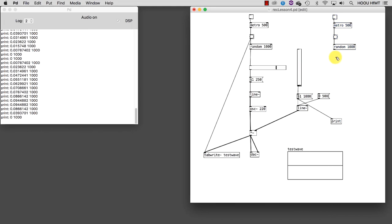We mustn't forget that volumes work in the range of 0 to 1. Since random is not able to generate floating point numbers, all we need to do is to scale down by dividing the numbers coming out of the random object by 1000.